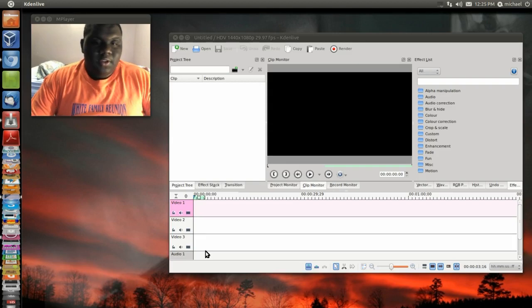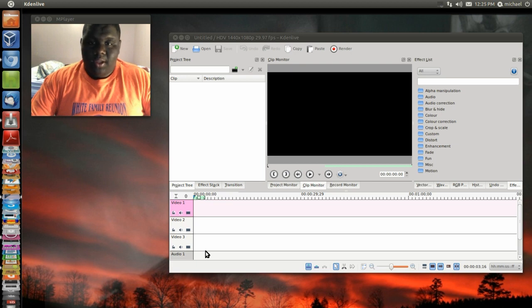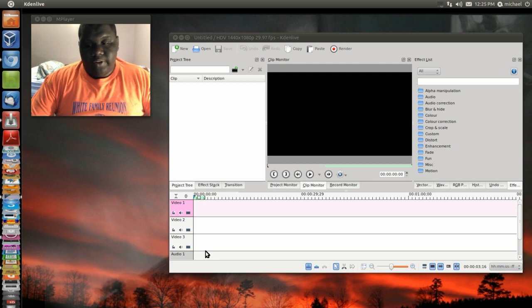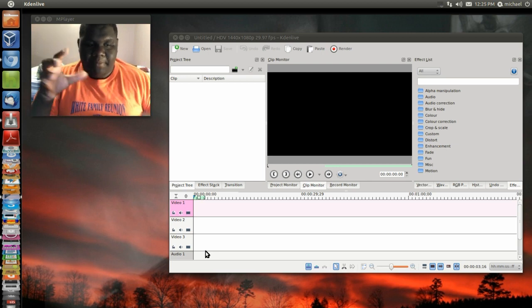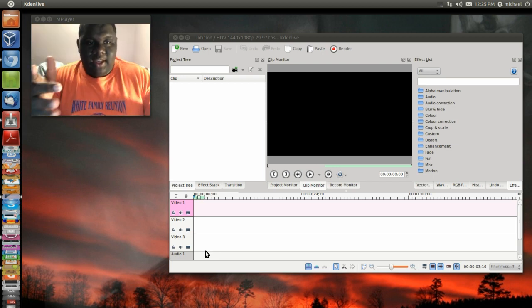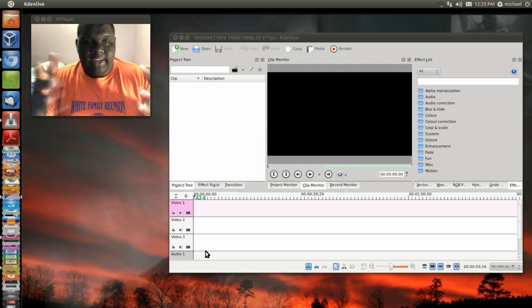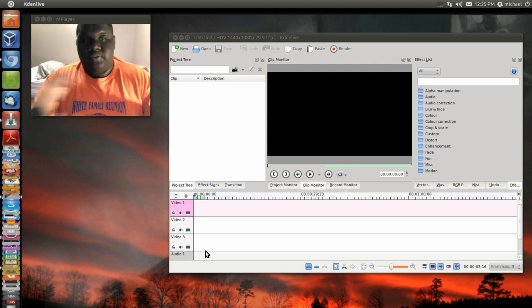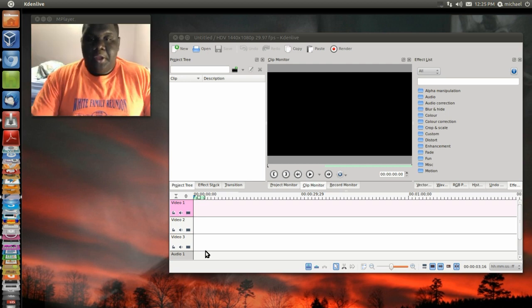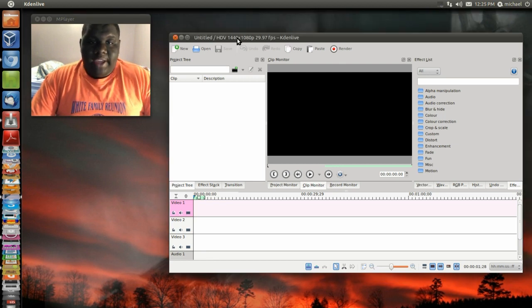DMB Tech here. This video is going to be a quick tutorial showing you how to make text animate. It can move forward, backwards, or side to side however you want. Let's get started. We're going to use Kdenlive for this.